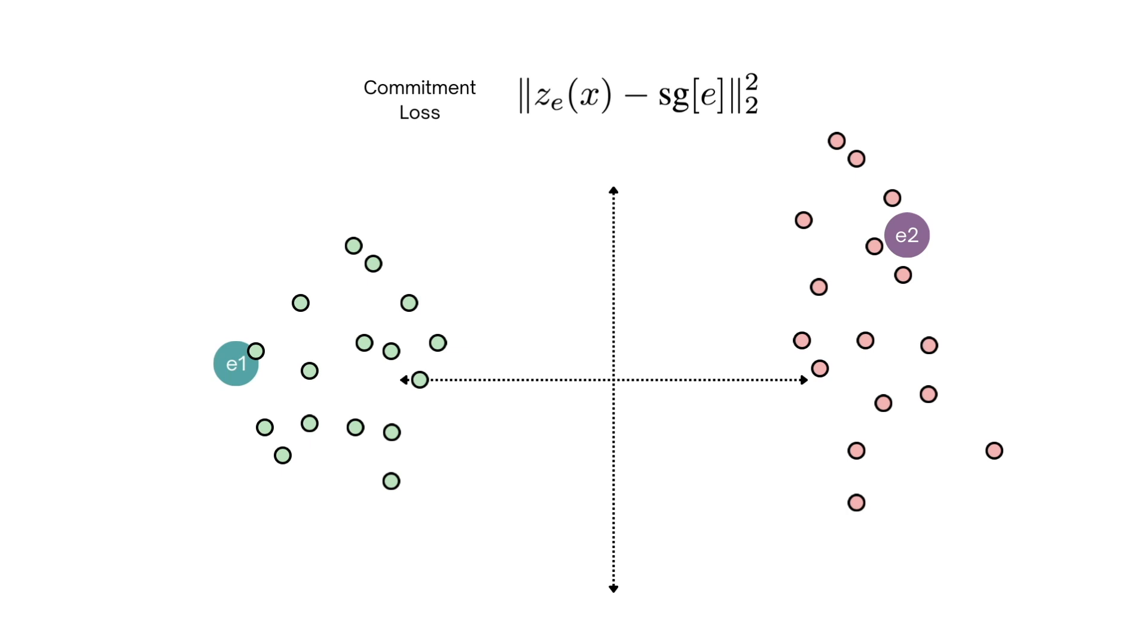Both the commitment and the codebook loss can be seen as us trying to pull together the encoder outputs and the codebook representations. We add a scalar beta that represents our relative importance between the two, that is whether we want to put more emphasis on codebook to adapt towards encoder or the encoder to adapt towards codebook.